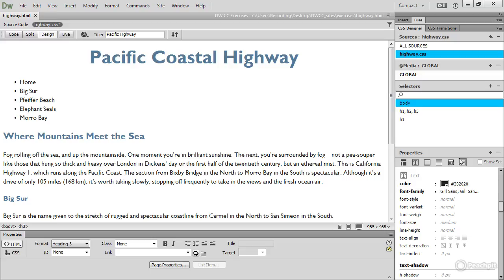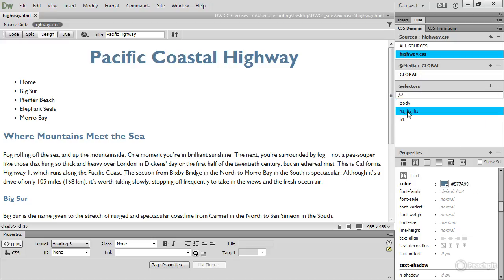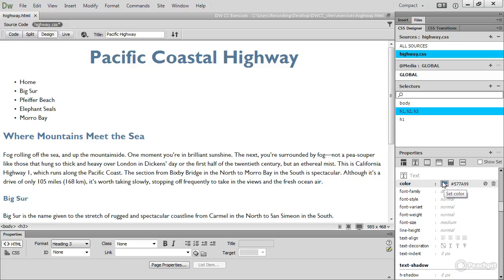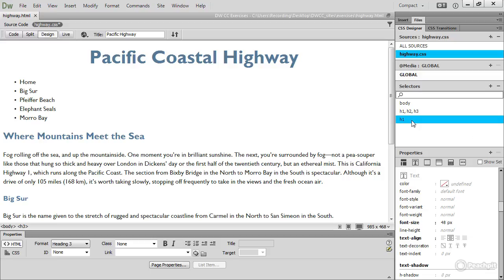Then I created a group selector for the levels one, two, and three headings, and I used the eyedropper tool in the color picker to sample a color from an image outside of Dreamweaver, and then used the sliders inside the color picker to get a better color for what I wanted. And then I created a style rule for the level one heading, set its font size to 48 pixels and text align to center.